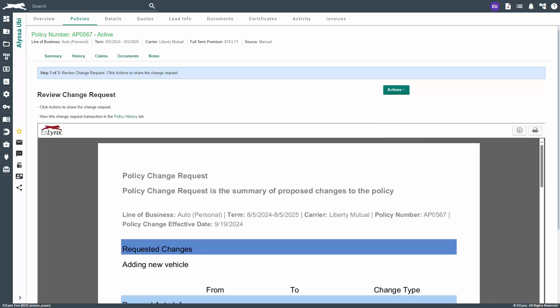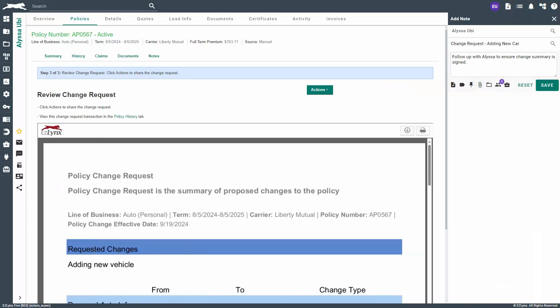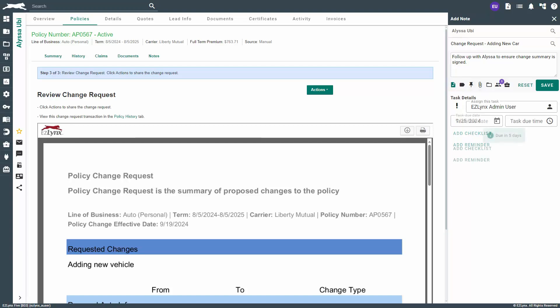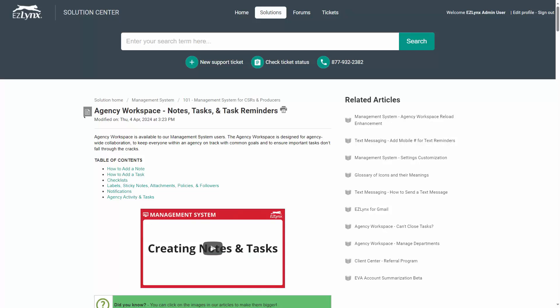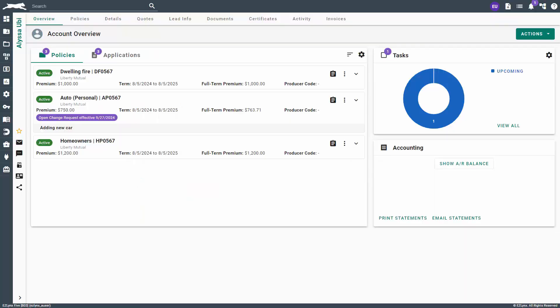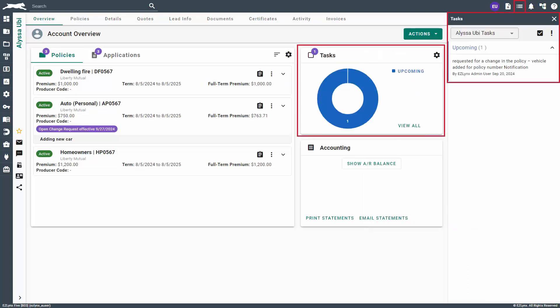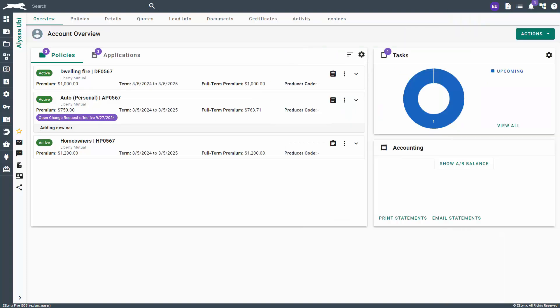Please note it is a good idea to add a task and associate it to the policy as a reminder to follow up with the customer for the change. To do so, click the add note icon at the top right, enter a title and description, click the add task icon to add a task and set a due date, then enter a reminder and checklist if necessary. Click on the folder icon to associate the task to a policy. To learn more, please watch our creating notes, tasks, and task reminders with agency workspace video. Please remember that Client Center generated requests automatically create a task for the change request. You can find and update that task in the task list at the top right or on the client's overview page in the task box.